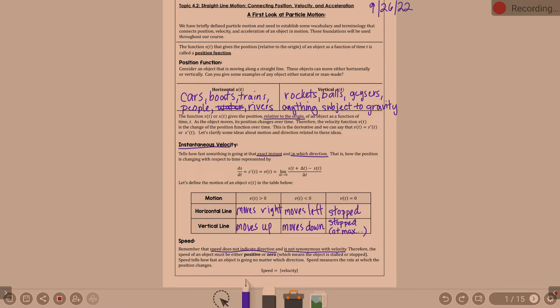Therefore, the speed of an object must be either positive or zero — you'll never have negative speed. When speed is zero, the object is stalled or stopped. Speed tells how fast an object is going no matter which direction. Speed measures the rate at which the position changes. Speed is not synonymous with velocity, but it is very similar: speed is the absolute value of velocity.